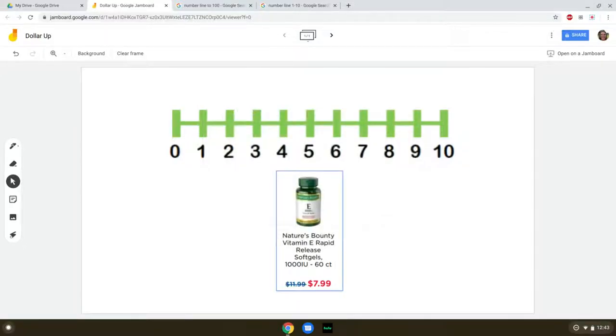Hi, and welcome to another episode of Steps Math with Ms. Hayden. I'm Ms. Hayden, and today we're going to be using a Jamboard to look at how to do a dollar up.